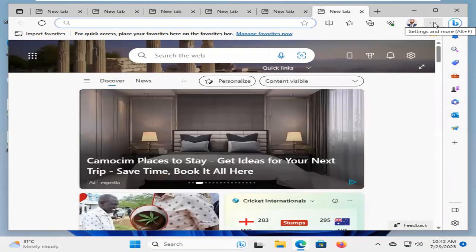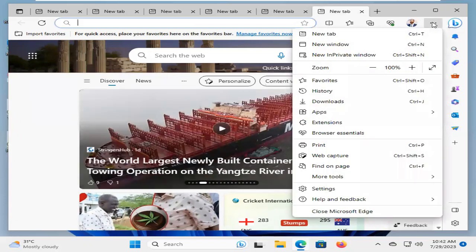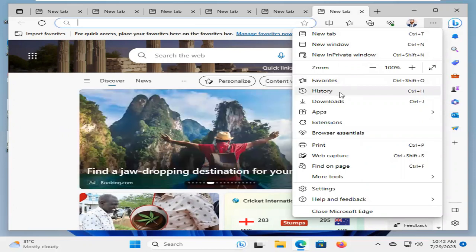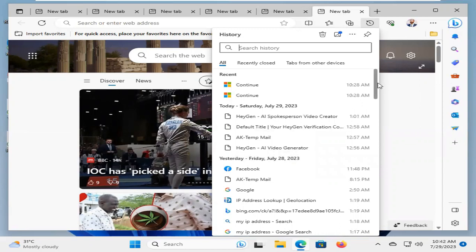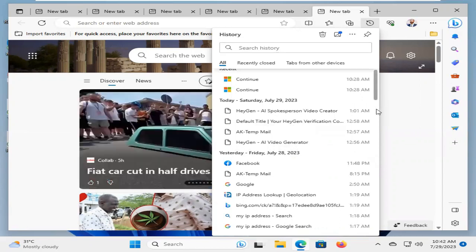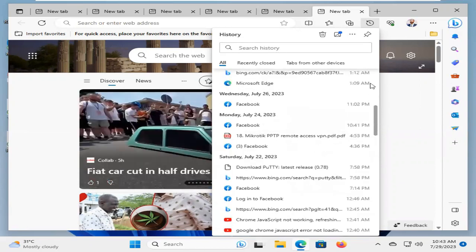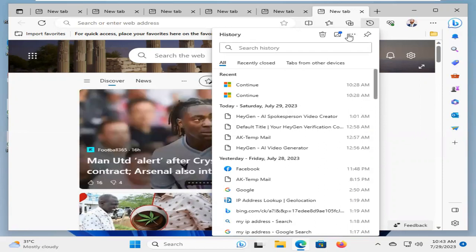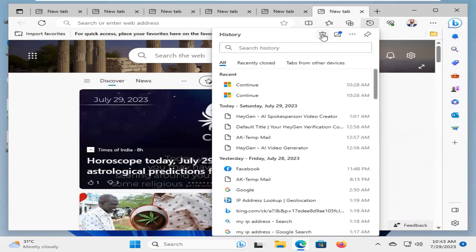Again, click on the three dot icon on the upper right corner. Now, click on History. You will find all browsing history here. Now, click on Delete History.